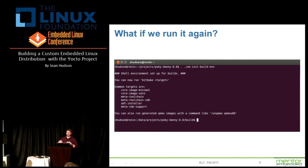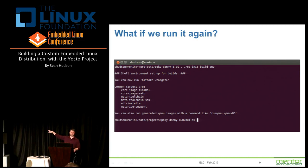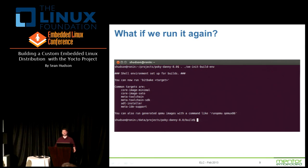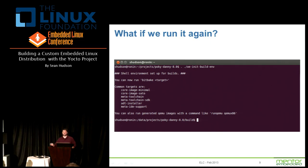If you run it a second time, it detects that the directory is already there. There's an argument you can give this script which will be the directory name it creates — by default it creates a build directory, but you can call it whatever you want. In the second run, all it's really doing is setting the environment up for you.